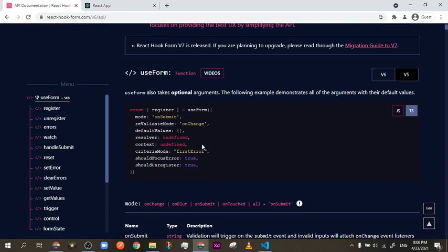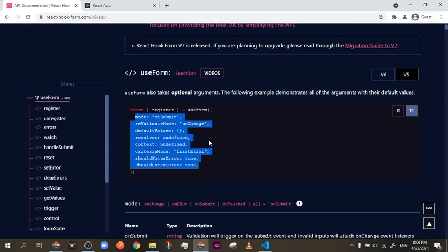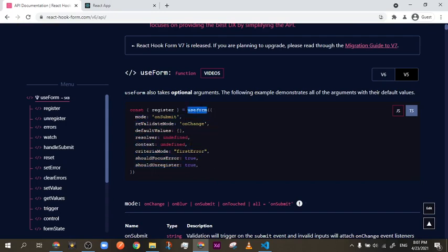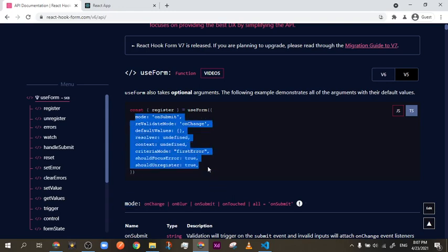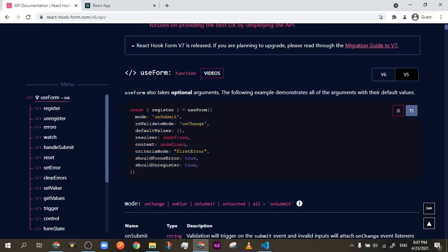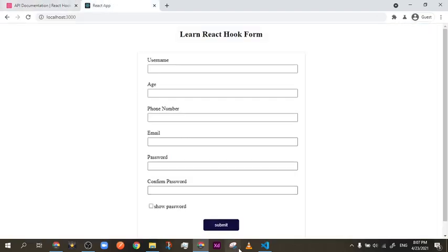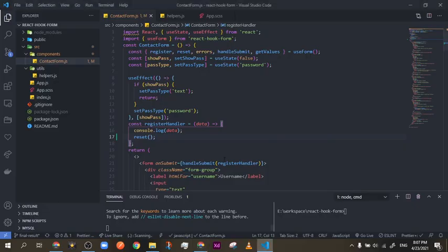I took a look at the documentation and found that you can add some options to the `useForm` hook. By default these options have certain values, and you can edit them by passing different values.